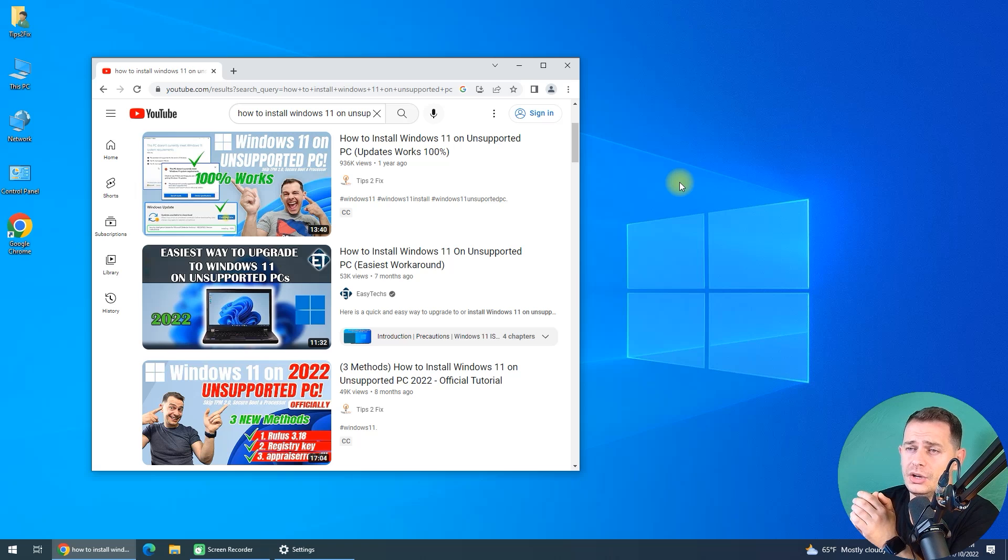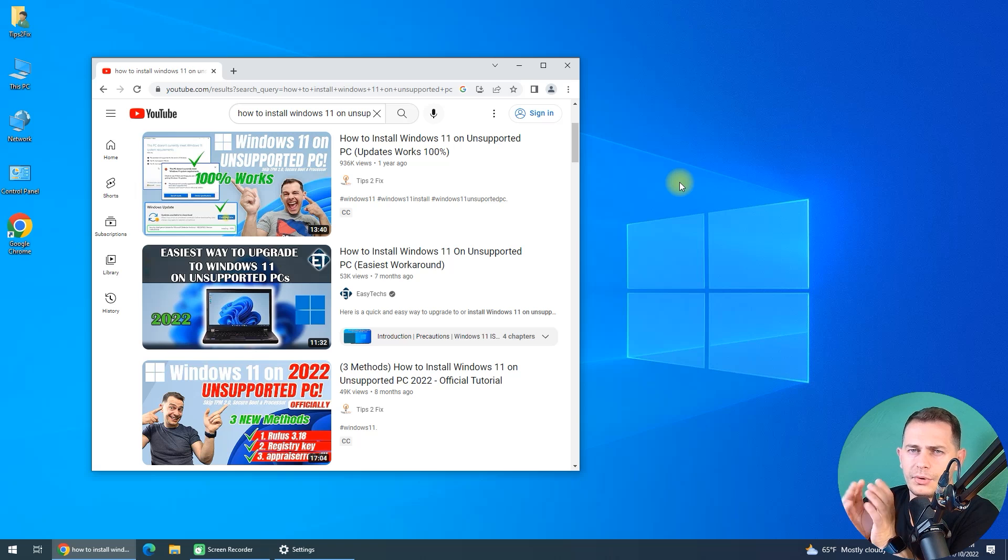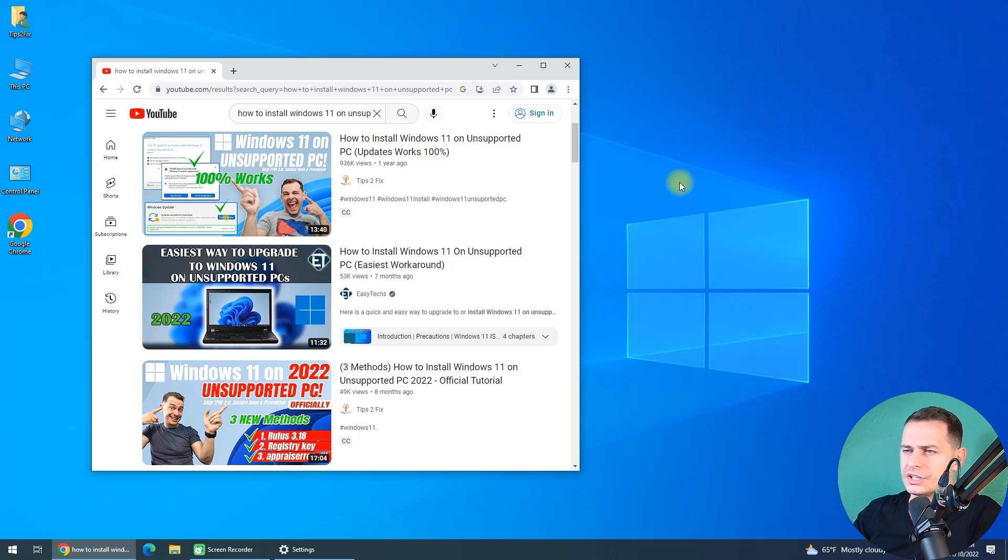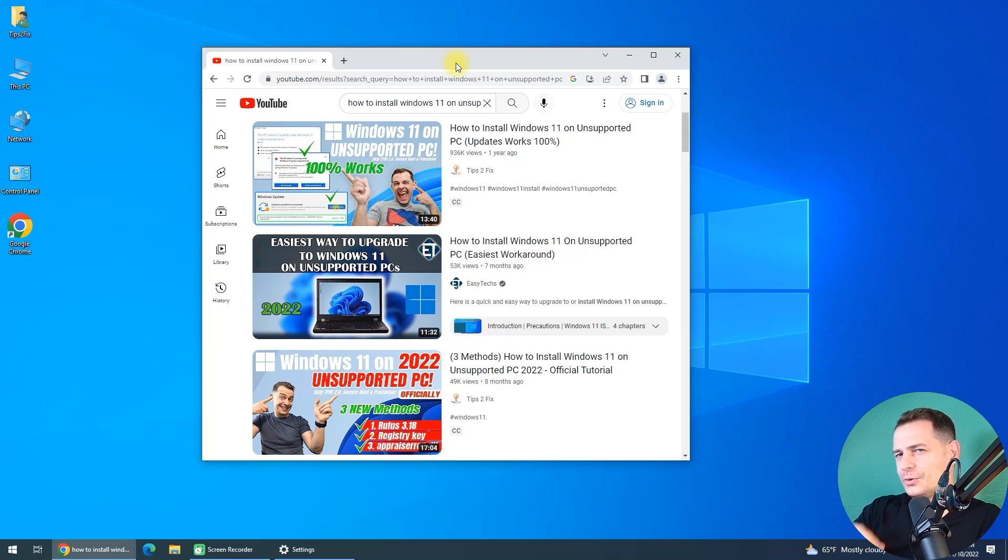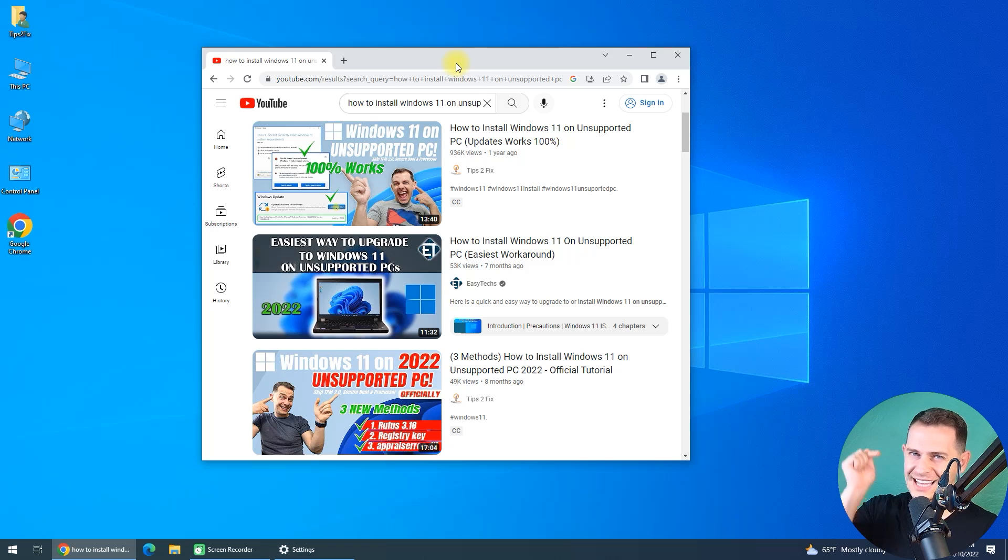You don't have to replace any file on your ISO file. It's a really easy method. I don't want to talk that much, just let's go directly to the point and install Windows 11 22H2 on unsupported hardware, unsupported computers.